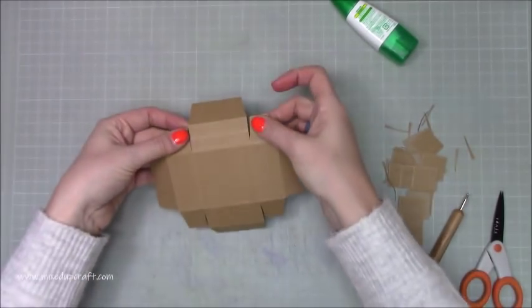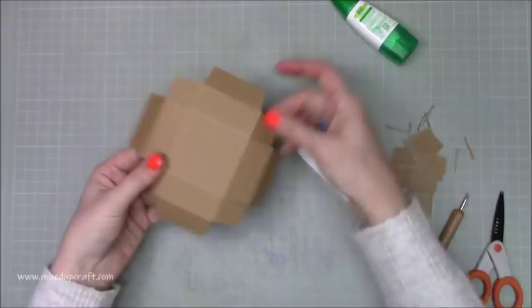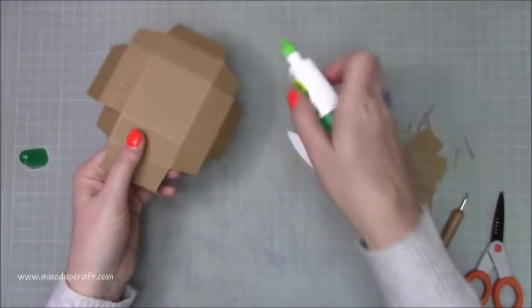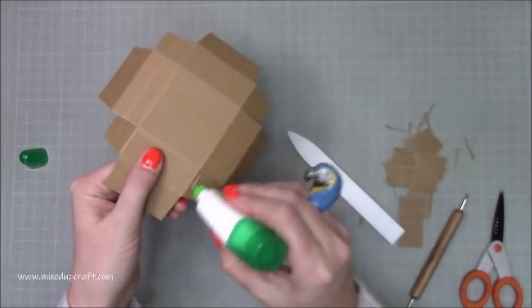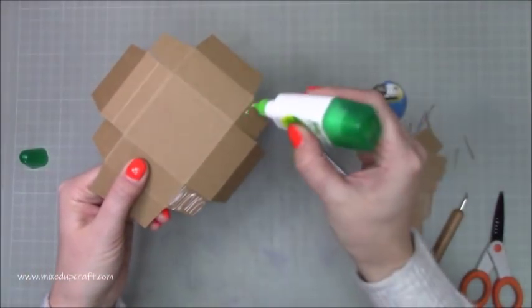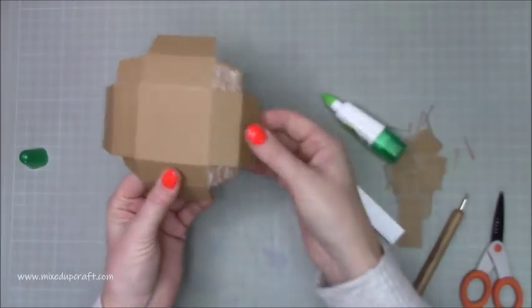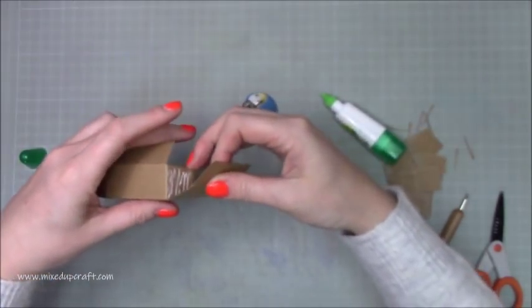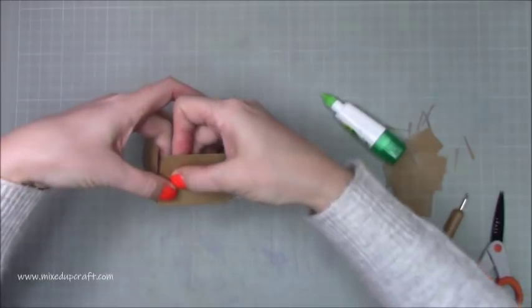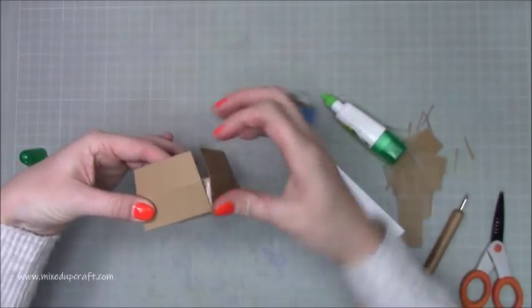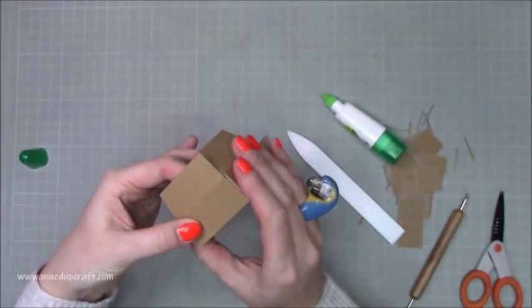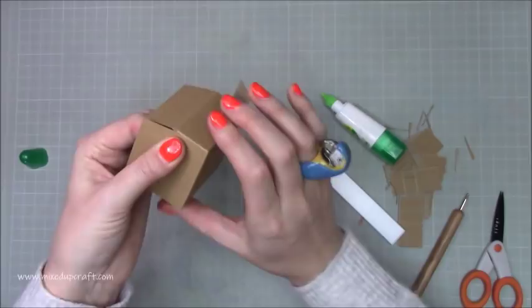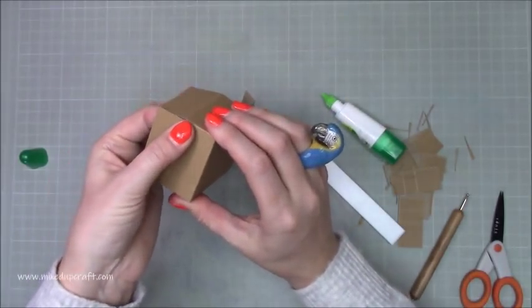And then on these four tabs, so you've got one, two, three, four, just add some glue. Do two at a time and you just want to bring them in, bring the tabs inside and bring up the sides of your box. Now you want to make sure that you're getting a really nice right angle. If you bring that in too much, it will not fit.